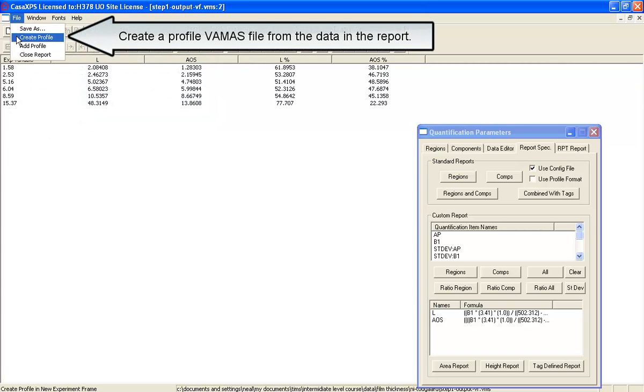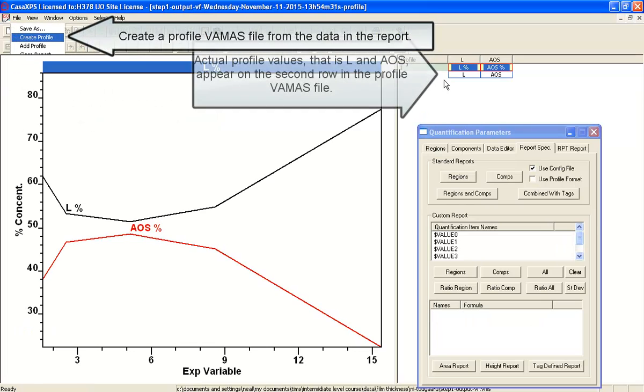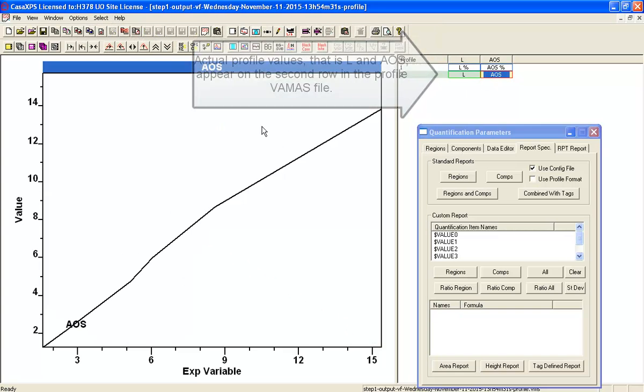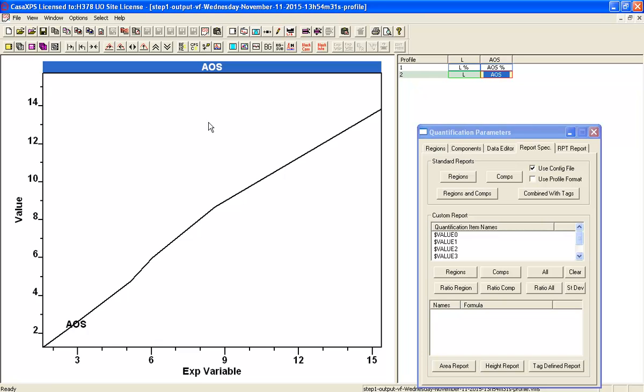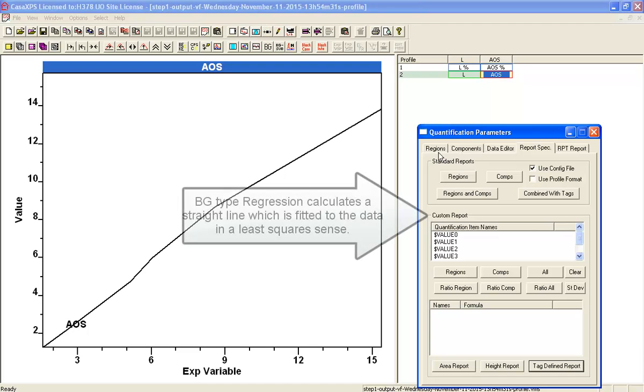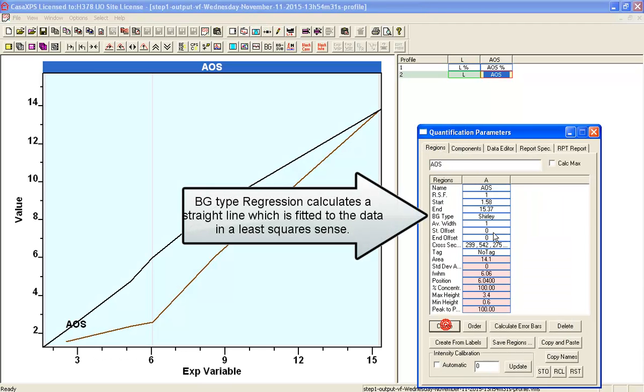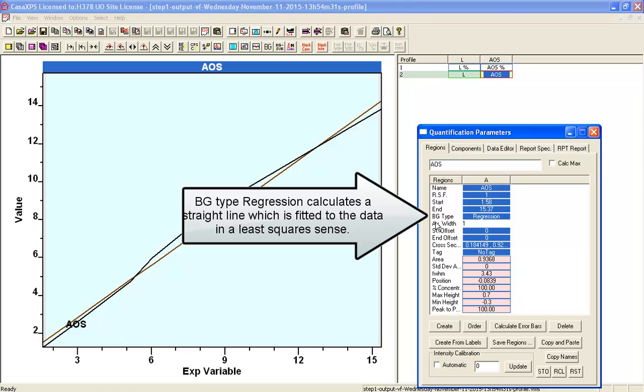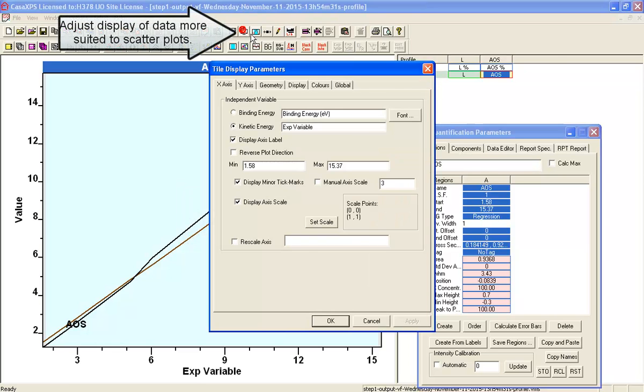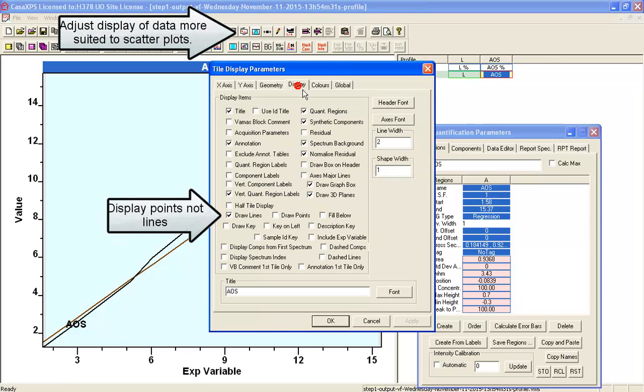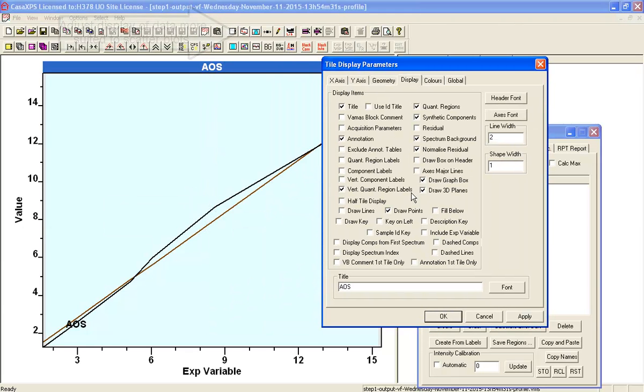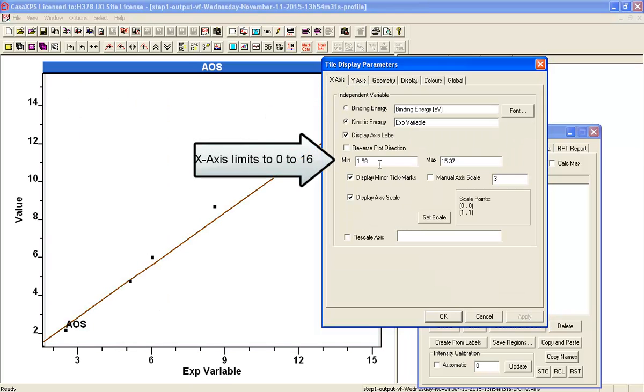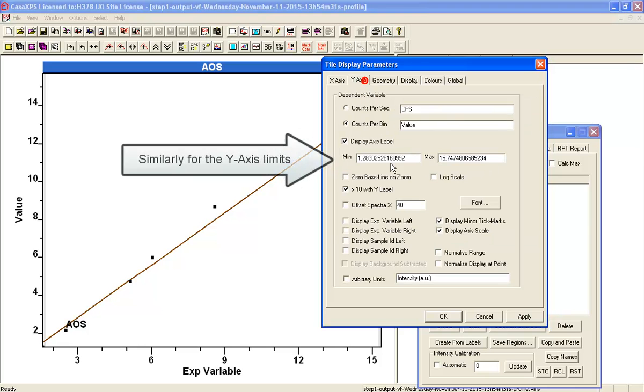So I'll create a profile and we'll look at the amount of substance which is related to film thickness. And I will add to this a region. I'll give it a regression type so we can see a straight line, and we'll just change the display so that we can see points for the data. And we'll turn off the region display. And we'll just set the X value to 0 to say 16, and the Y value similarly, we'll set that to 0 to 16.